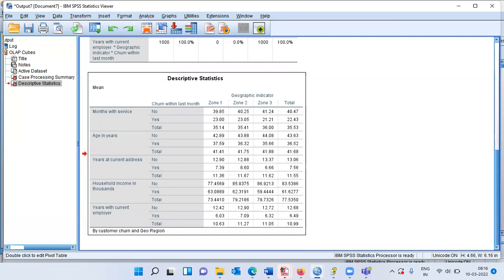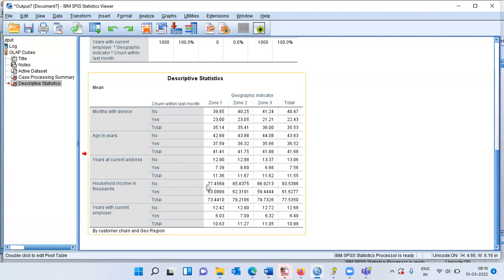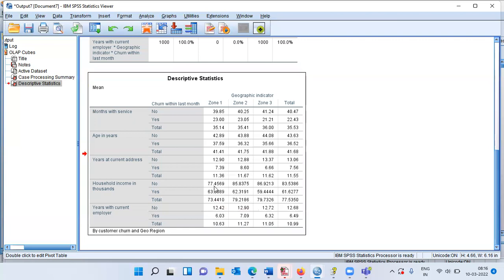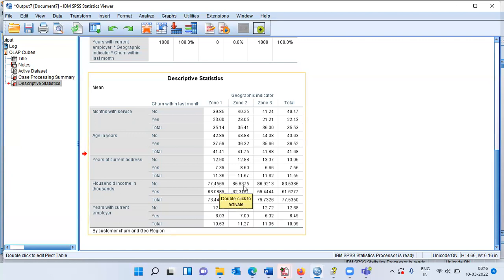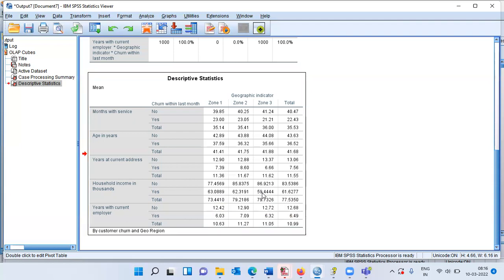For household income, non-churners show averages of 77, 85, and 86 thousand. Churners show 63, 62, and 59 thousand — consistently less than non-churners. This means the household income of non-churners is higher than that of churners.